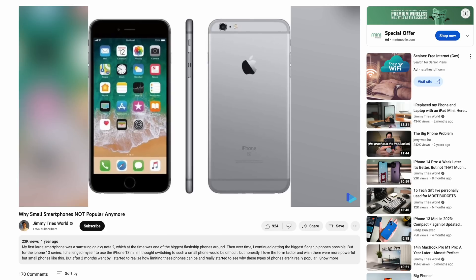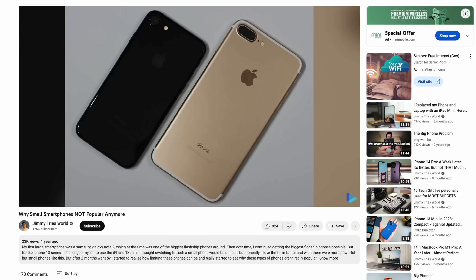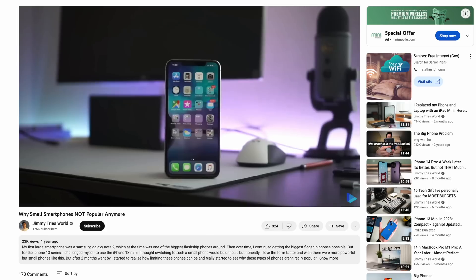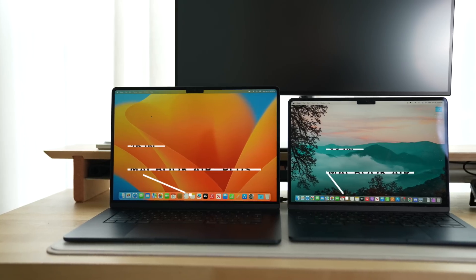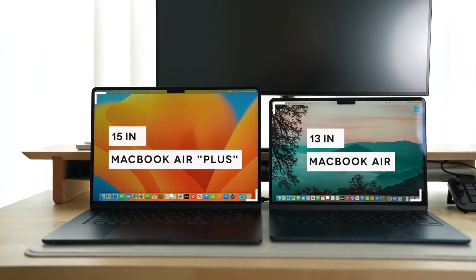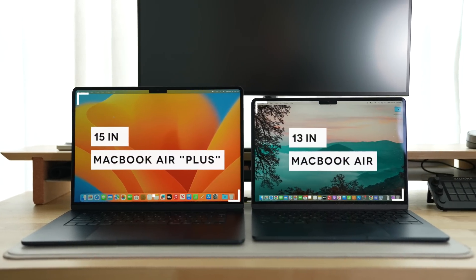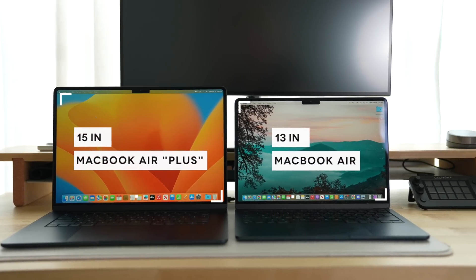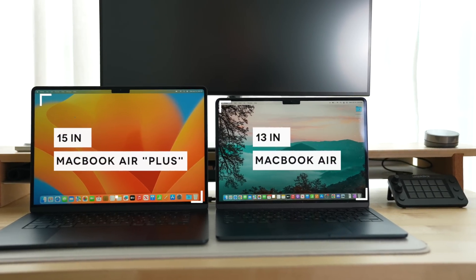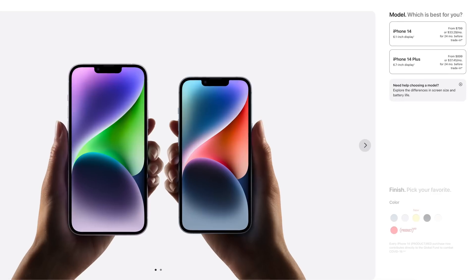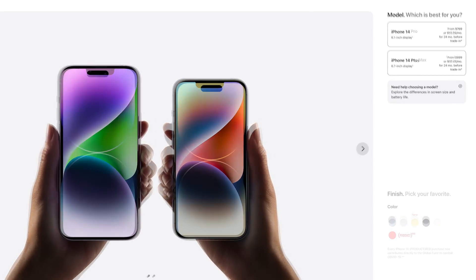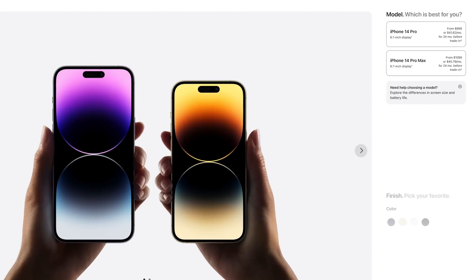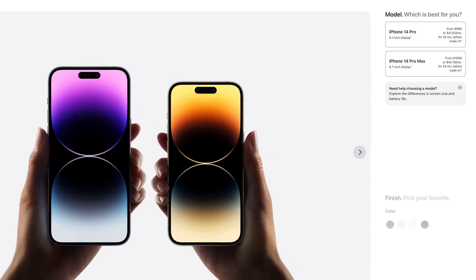Despite numerous videos and comments on YouTube about how much YouTubers and YouTube commenters love small tech, me included, regular consumers really do seem to like big tech. So Apple now sells a MacBook Air and a MacBook Air Plus at a pretty competitive price. Kind of like how they have those two iPhone sizes for each of their iPhone tiers between the iPhone and iPhone Pro.